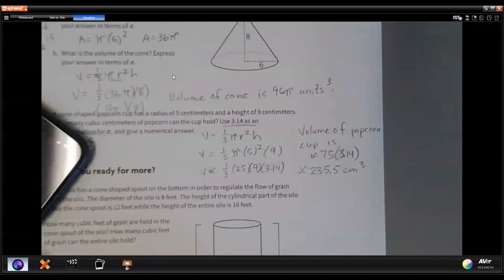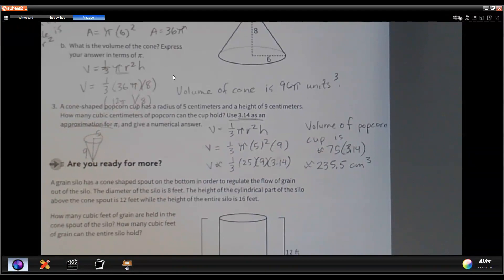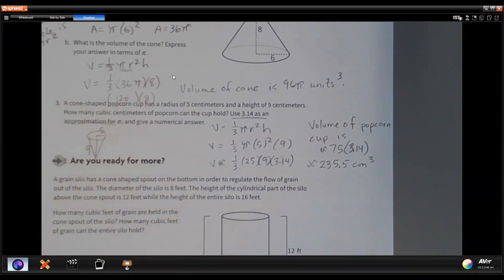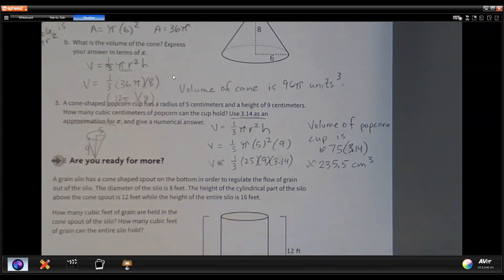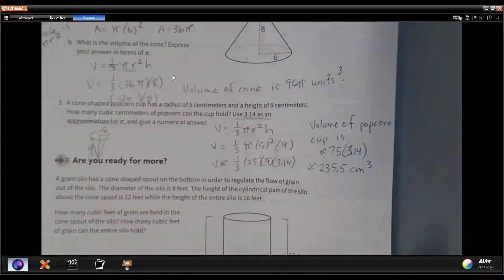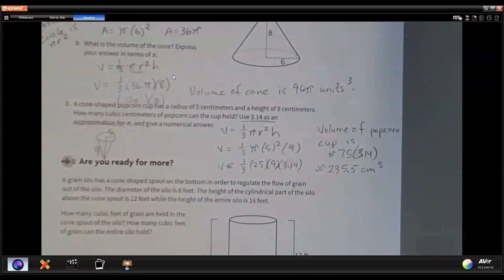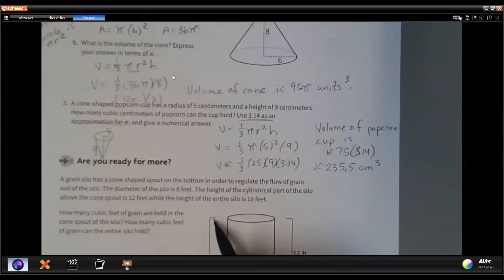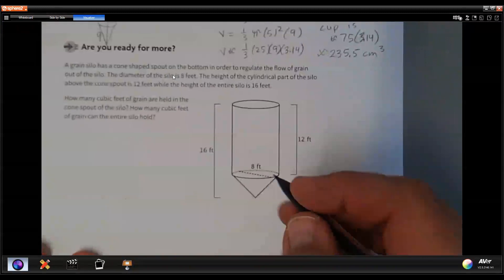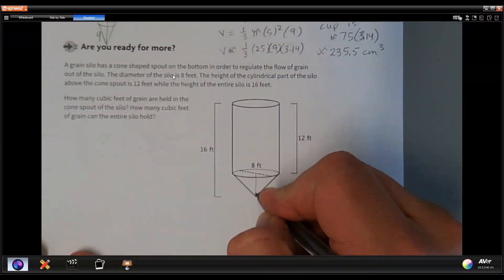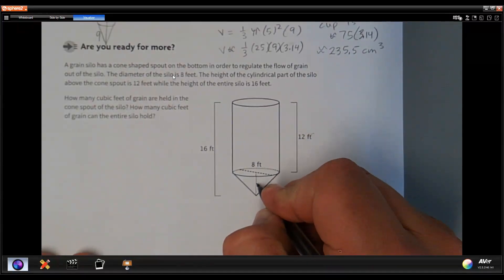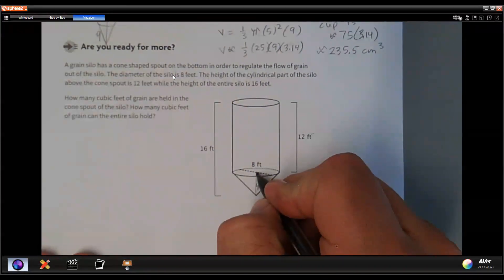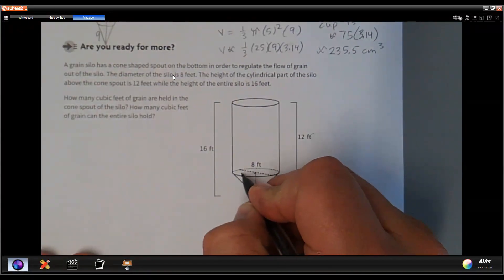If you're ready for more, a grain silo has a cone-shaped spout at the bottom to regulate the flow of grain. The diameter of the silo is 8 feet. The total height is 16 feet, the cylindrical body is 12 feet, so the cone height is 16 minus 12 — 4 feet. The radius is also 4 feet. Go ahead and work through that problem if you choose.